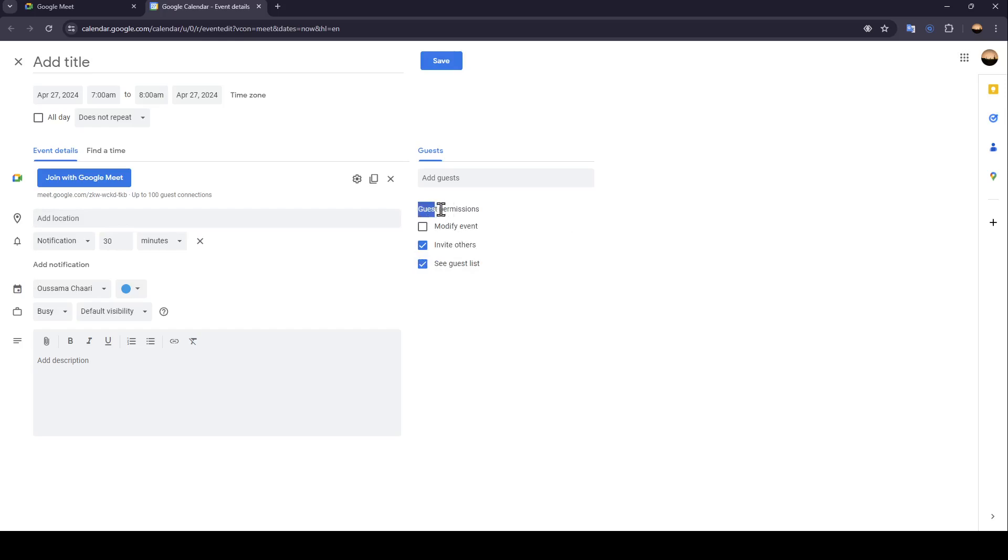Here we're going to find guests permissions. You can give them the permission to modify events, invite others, or see guest list.